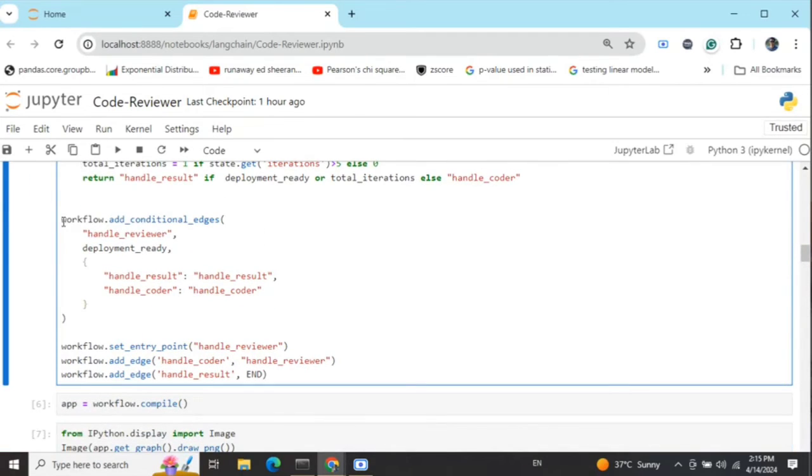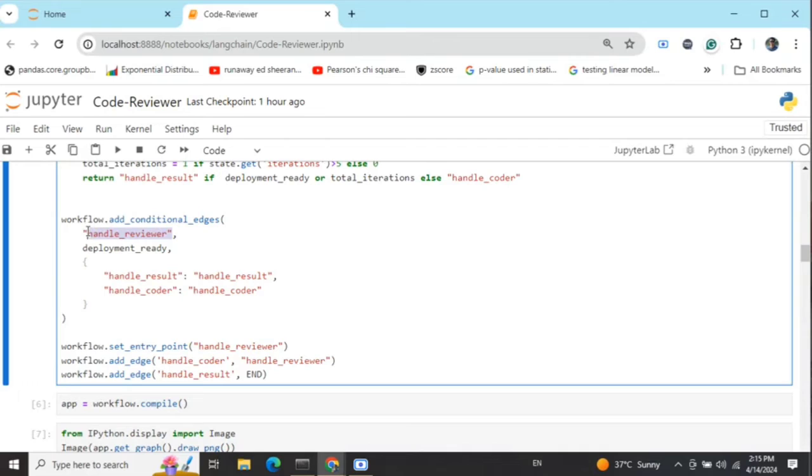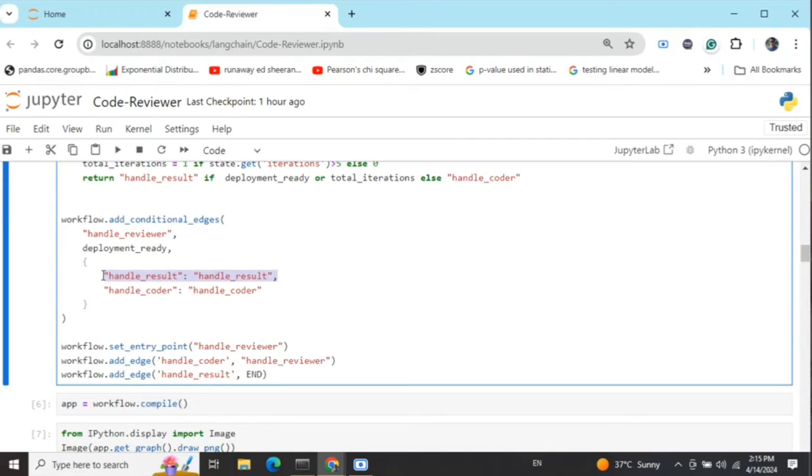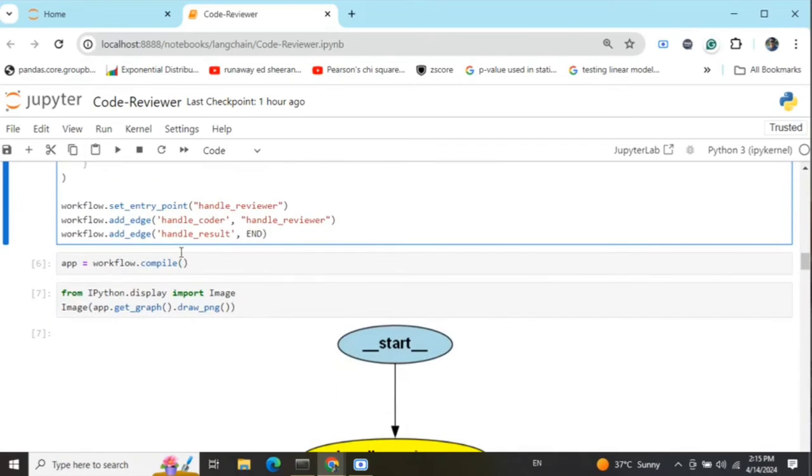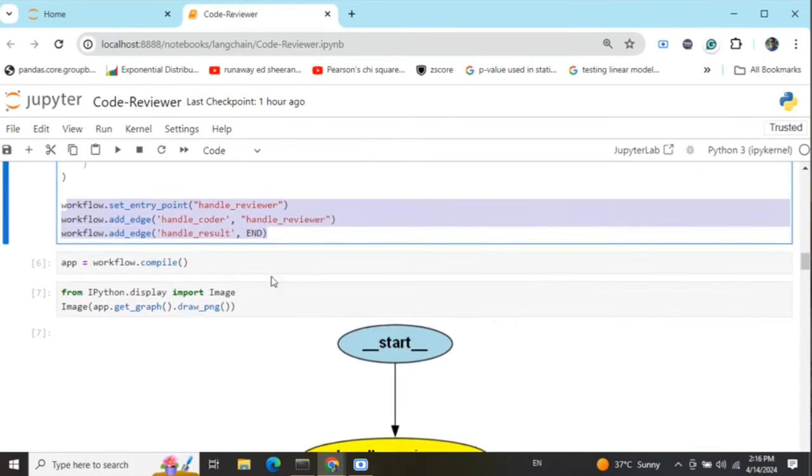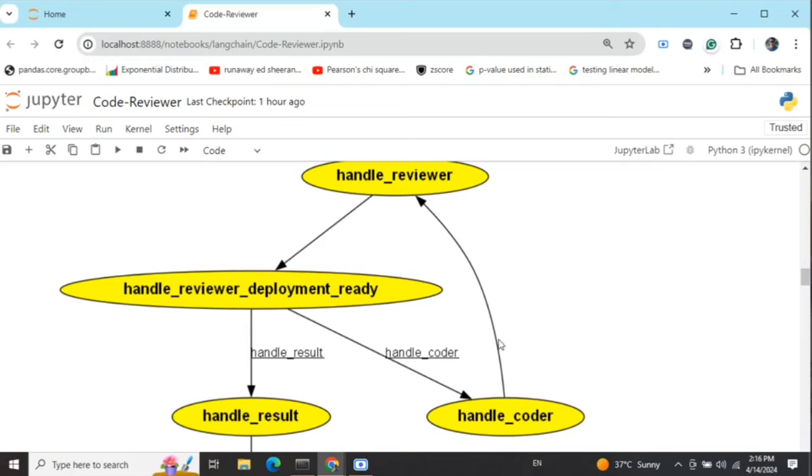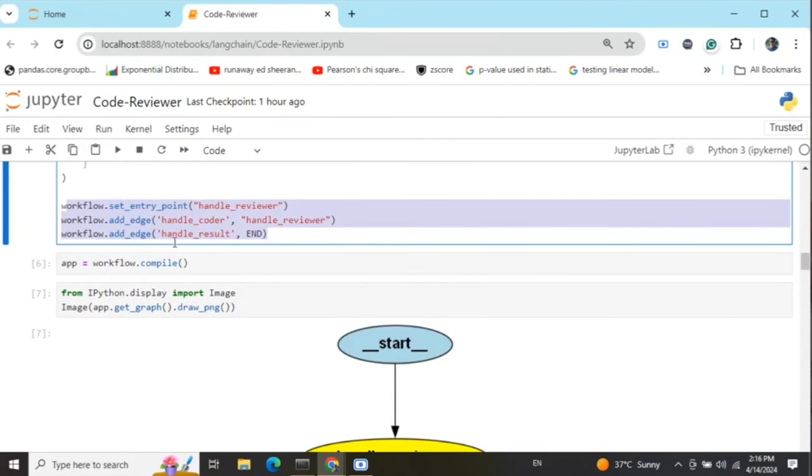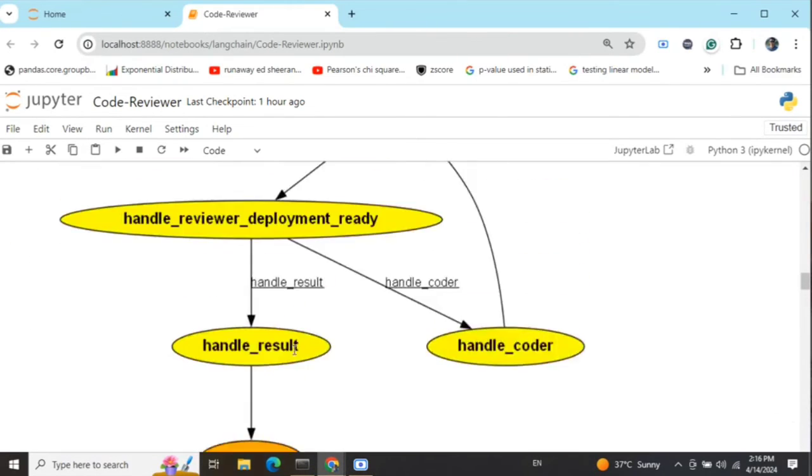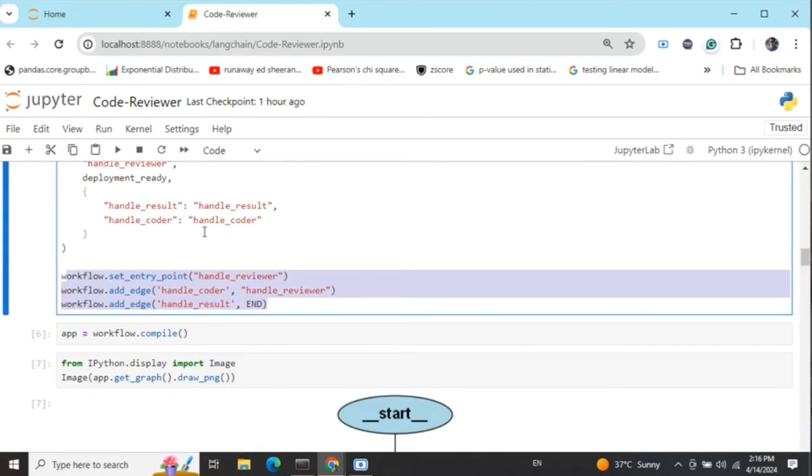Once this is done, I'm adding a conditional edge to this conditional graph. After the reviewer has given his review, we'll check whether the code is deployment ready or not. If the review looks positive and he hasn't mentioned any further issues in the code, we'll go to handle result. We'll handle the final version of the code, the code comparison and the rating for the coder. Else, we'll go back to the coder for rewriting the code. We're adding the edges here. Entry point is handle reviewer - the first edge. Handle coder and handle reviewer - the second edge. Handle result to end - the third edge. These two edges are going into the conditional edge part.